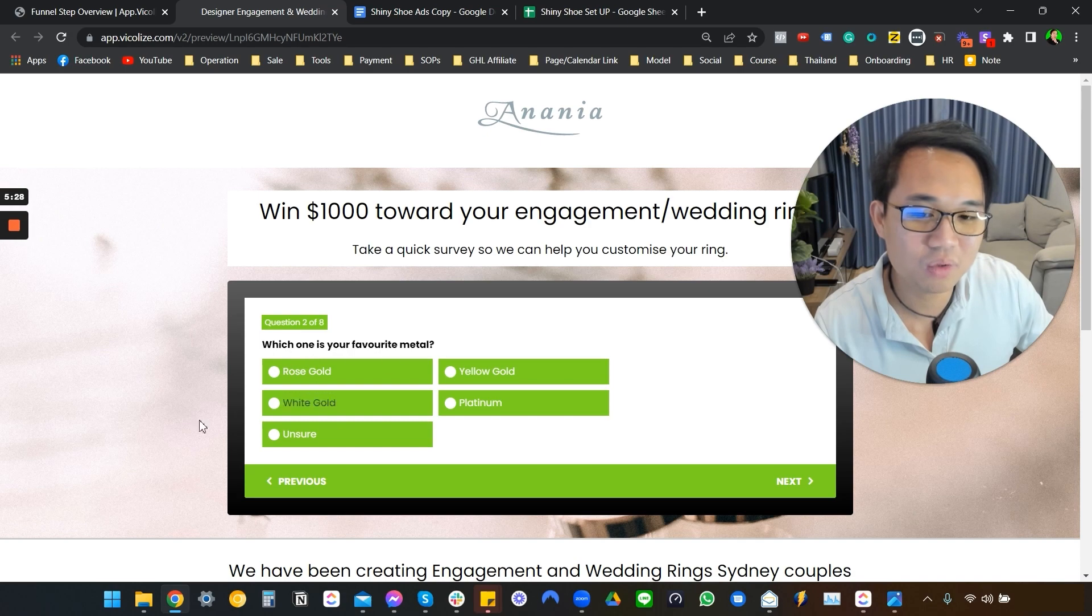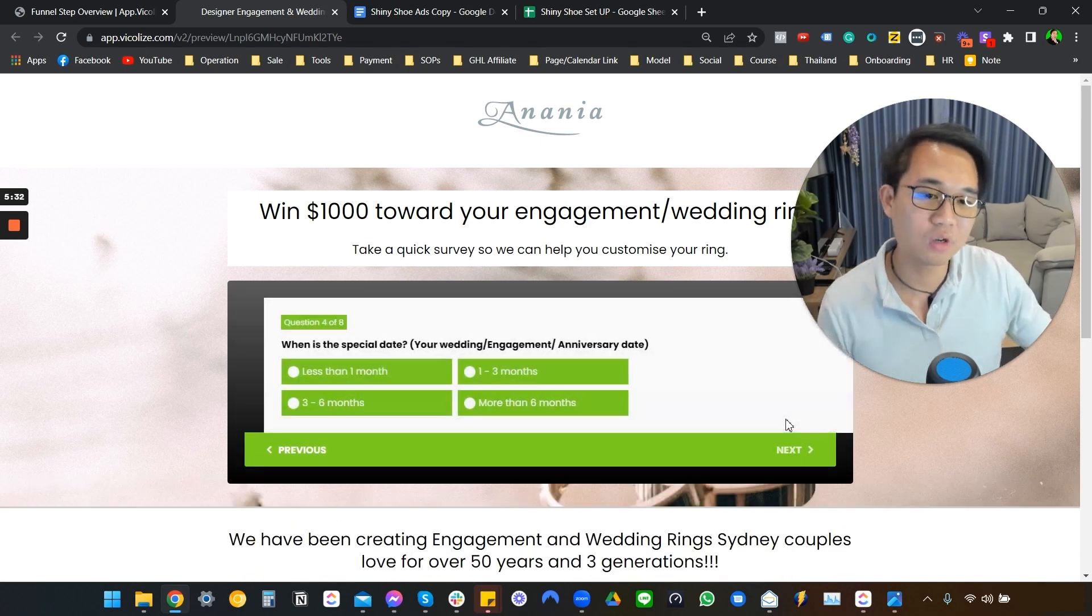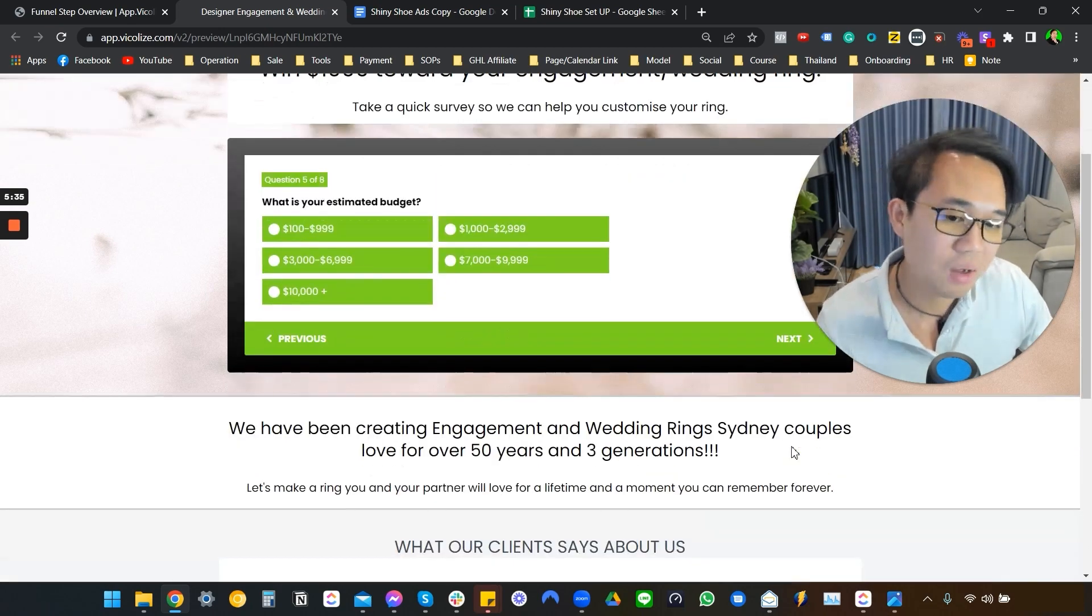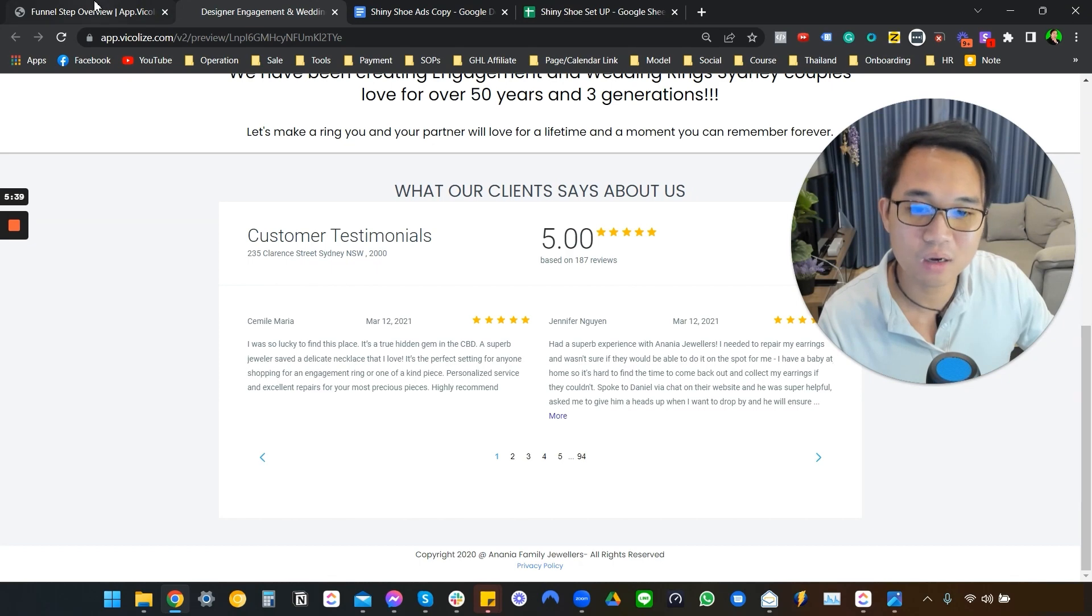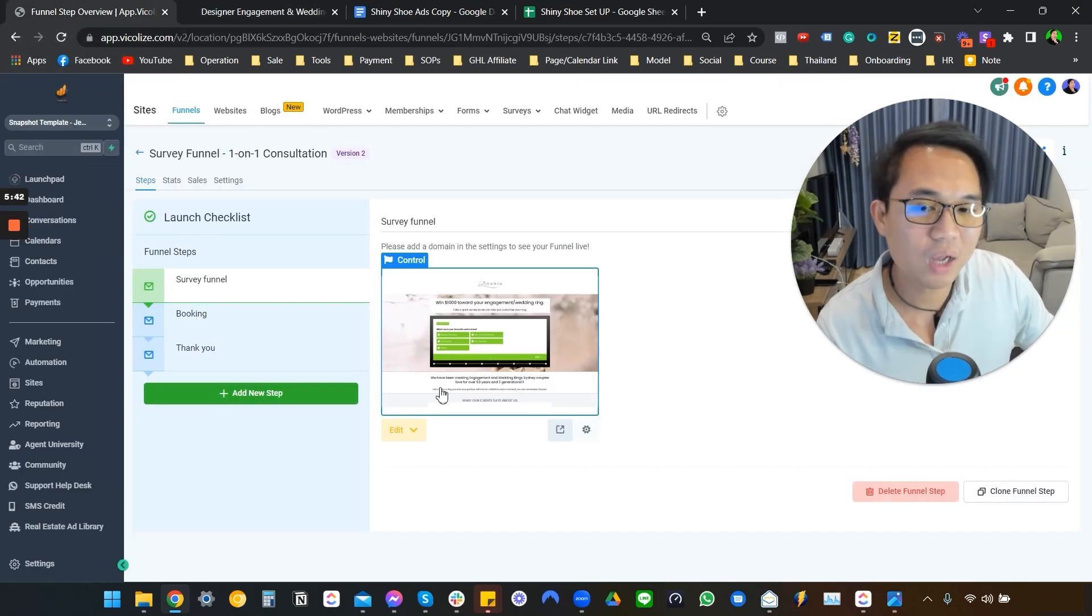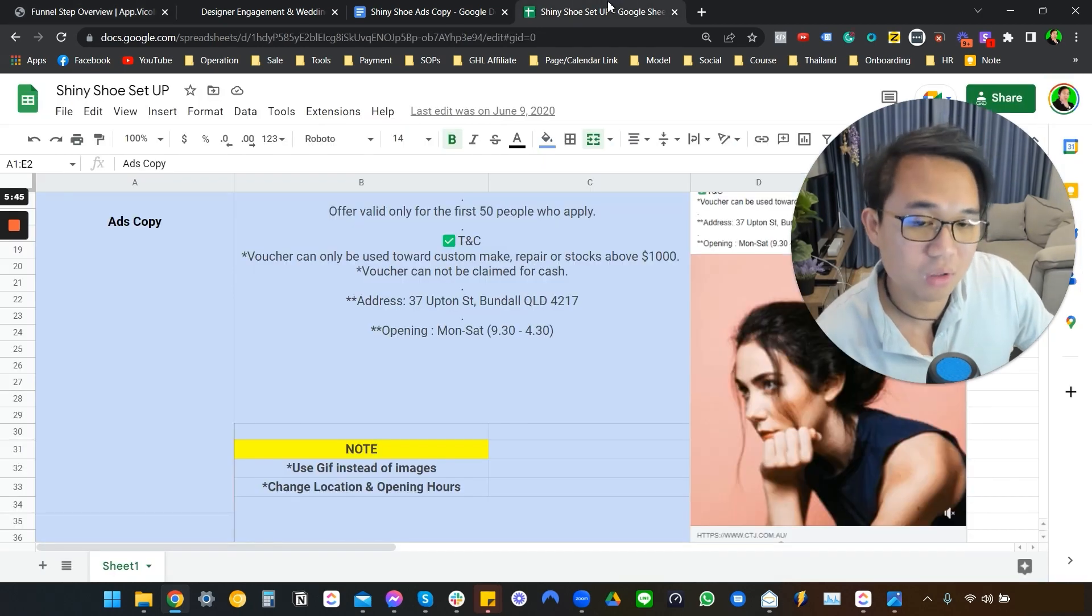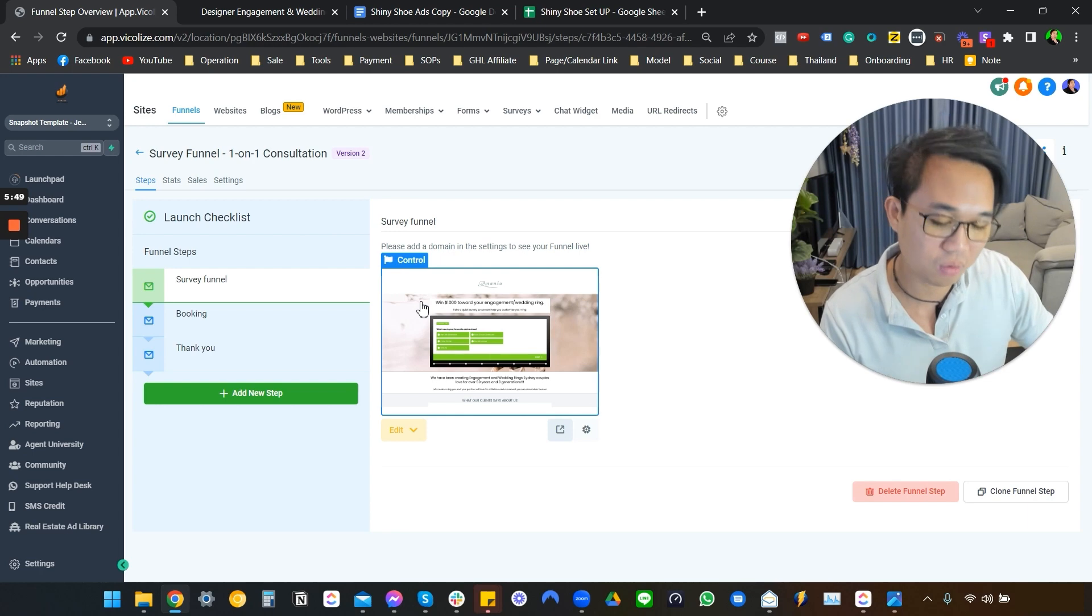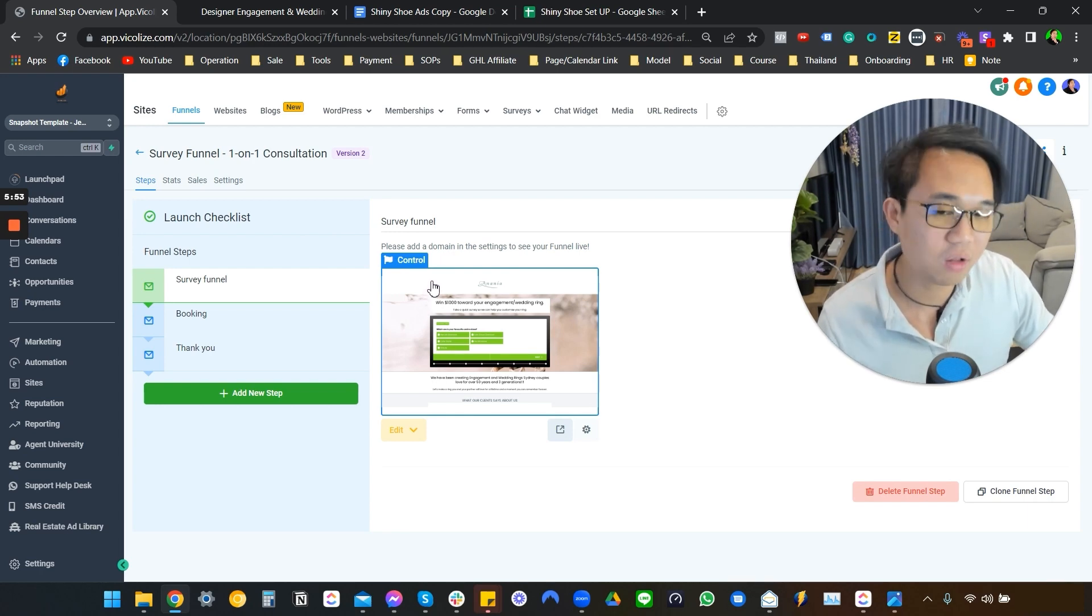So which one of this is your favorite metal with white gold and stuff? Anyway, this is the question that we actually survey to actually qualify our lead back then. And this is the funnel that we actually built back then. And we run ads to this funnel. We have different offers and it's all documented in this list. We have a shiny shoe offer, we have cashback offer, which like they bring us gold and all that stuff.